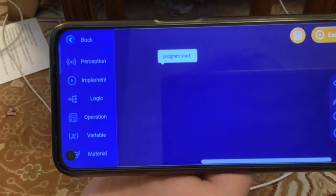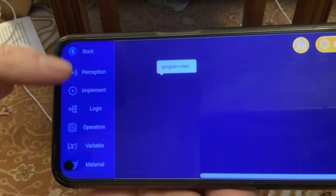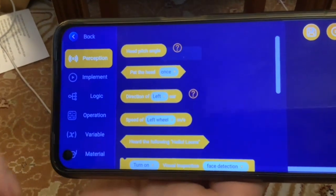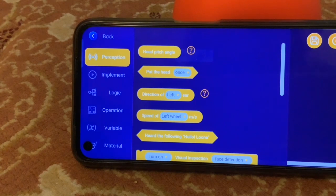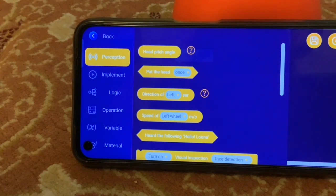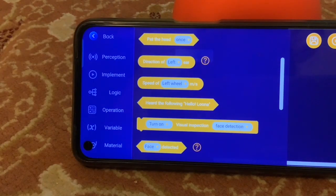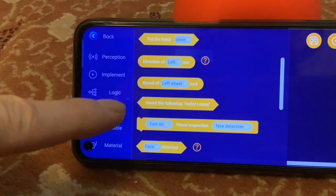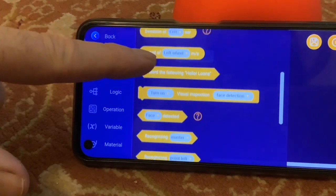Let's get an overview of the programming environment. We've got perception, implement, logic, operation, variable, material. So this is the category 'Perception' and it says here 'pat head once' - so it does look like you can use a touch sensor as an input. The ears are like outputs, as are the wheels - you can control those. The microphones are inputs: 'following', 'Hello Luna', camera visual inspection, face detection.